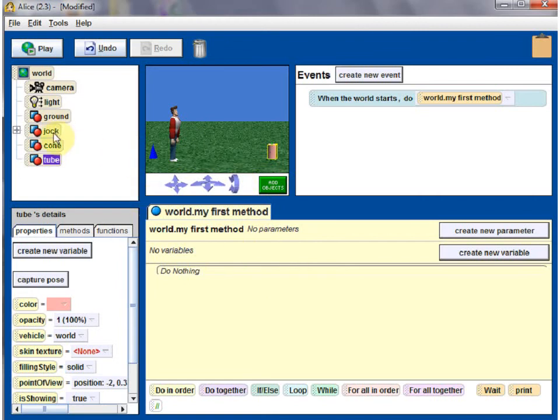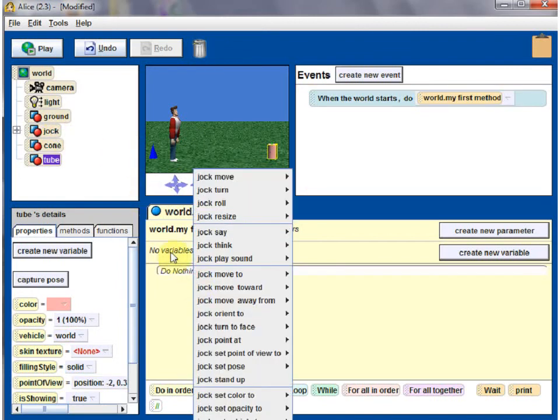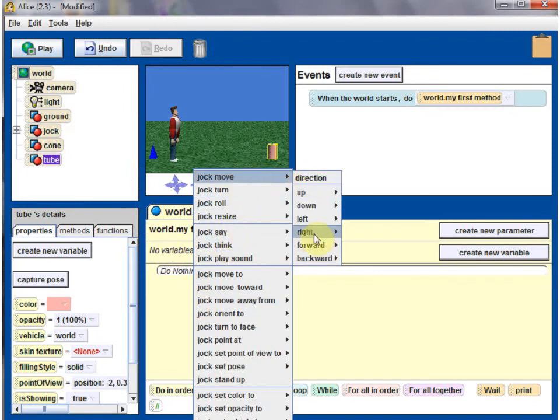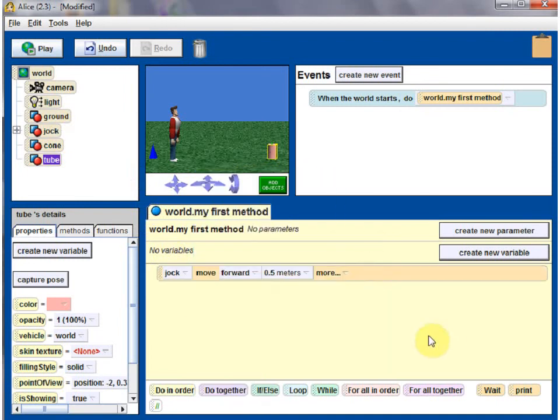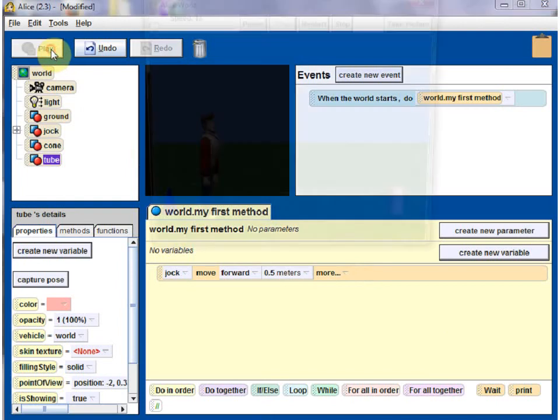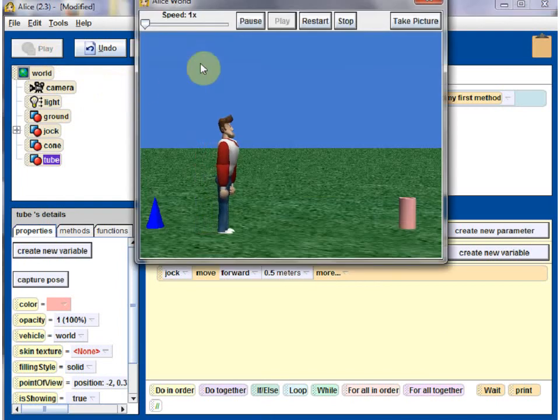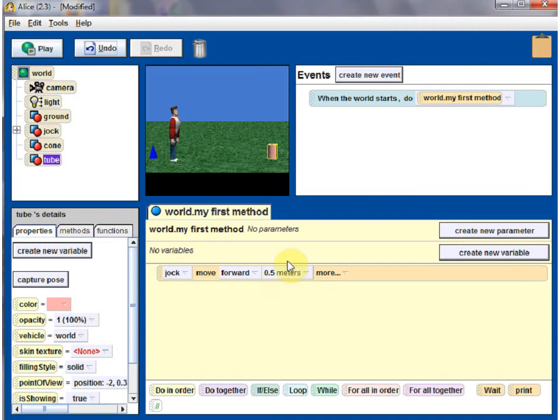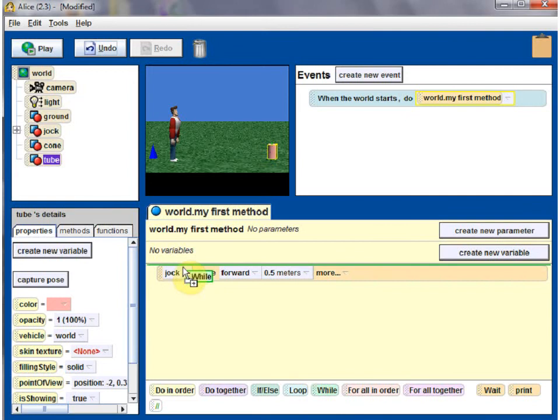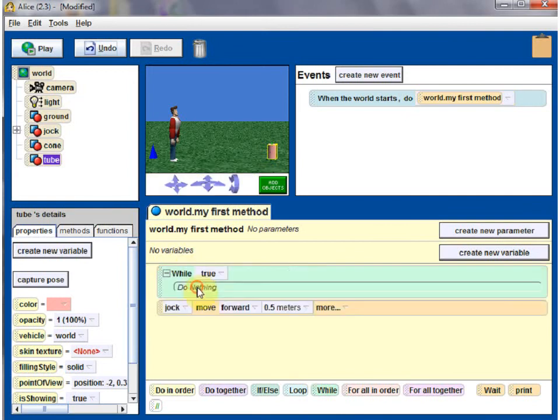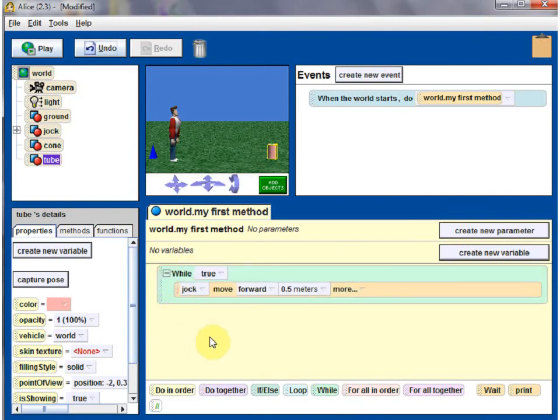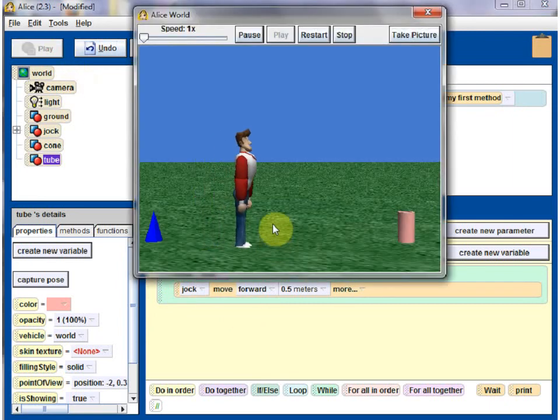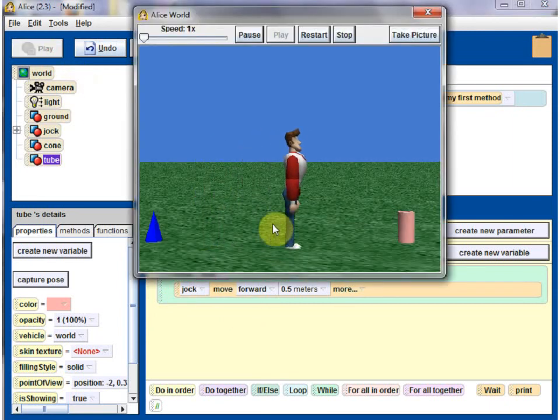So now we want Jack to kind of walk back and forth here. So let's go ahead, I'll just press the jack and drag it here, move forward 0.5 meters. Let's play. So Jack is moving forward 0.5 meters. I'll add a while statement there and put this statement, Jack moving forward, within a while loop. Let's see what happens.